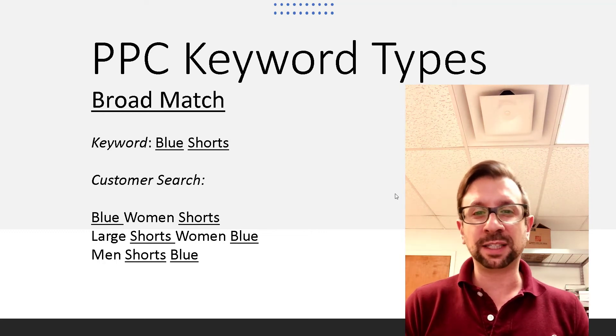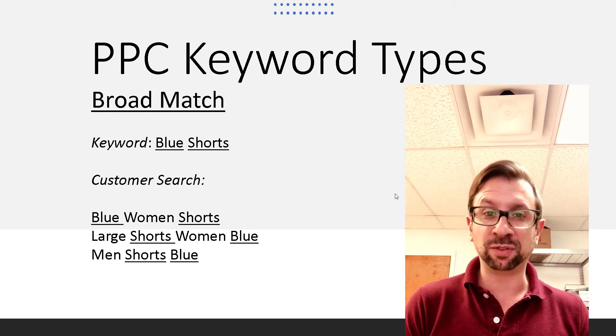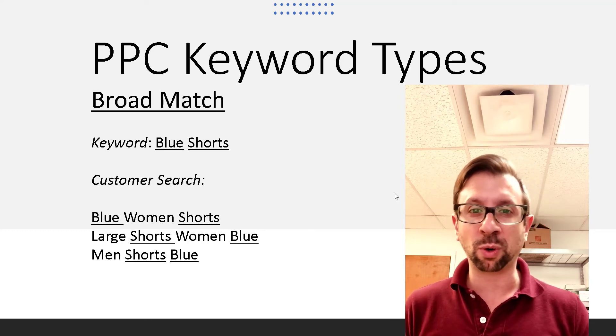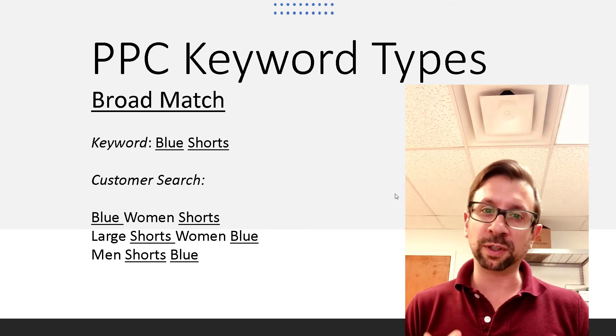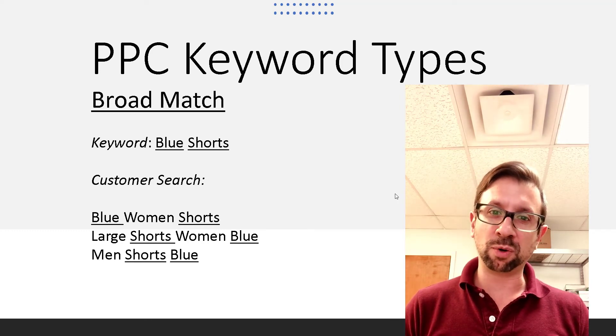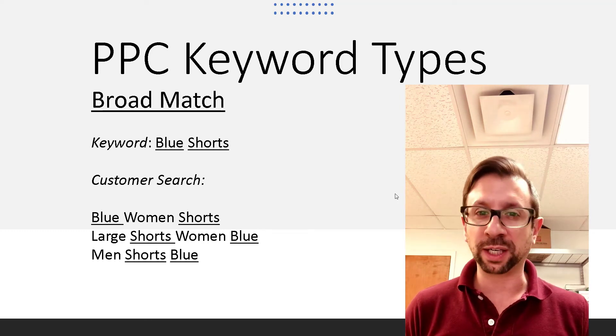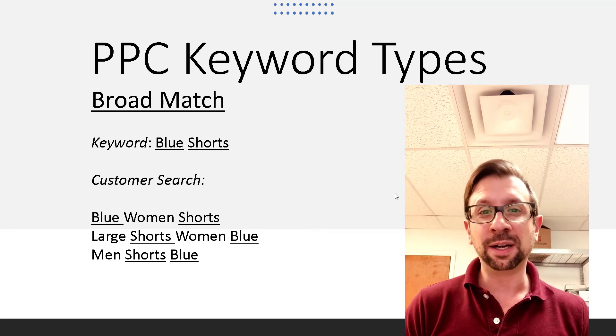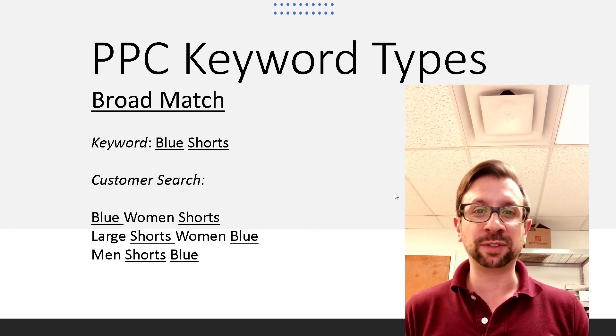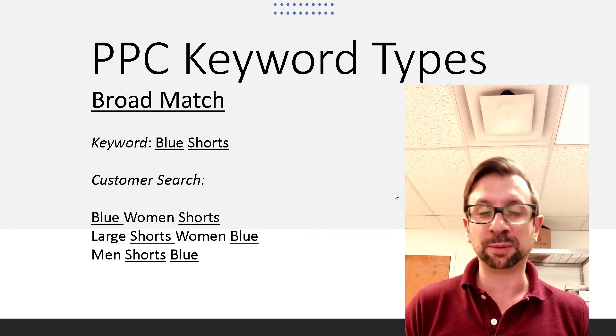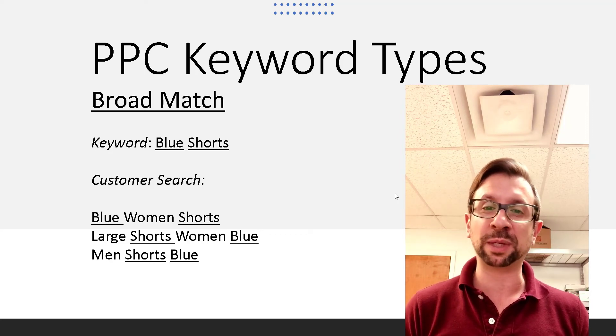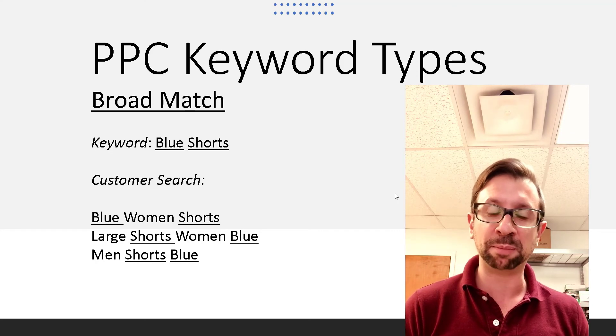Okay, and the phrase and exact match gives you as the advertiser much more control over what you're targeting. And those are the three types of keyword setups that you're allowed to set up in Amazon PPC.